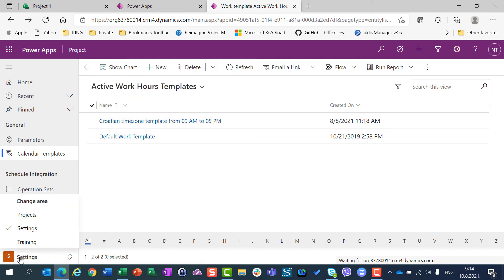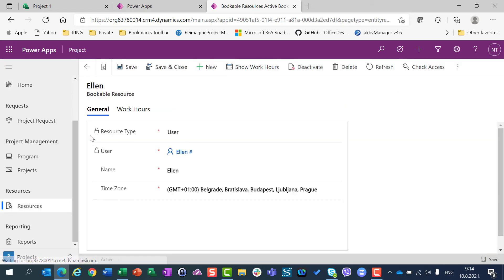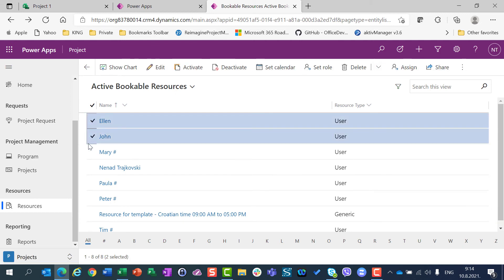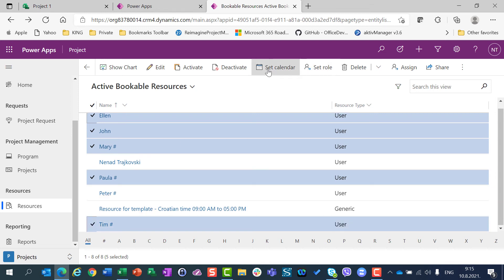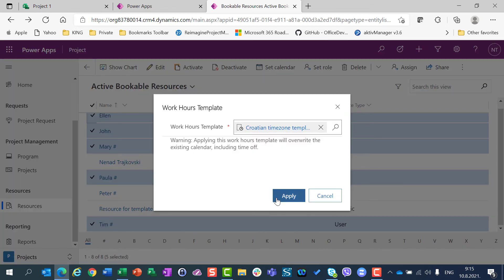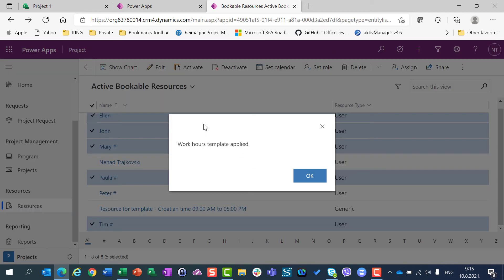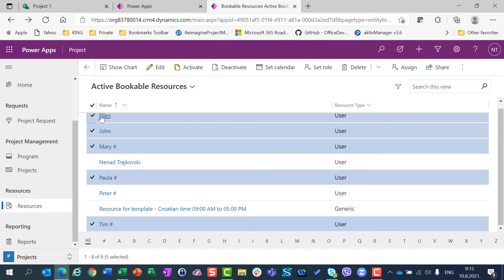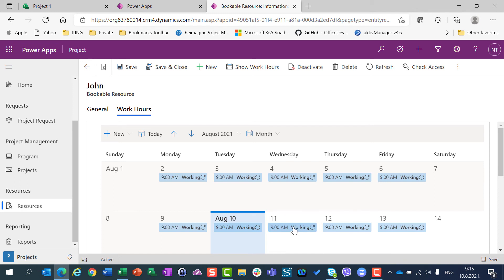Then go back to my project, go to Resources, and mark Alan, John, Mary, Paula, Peter, and Tim. Set the calendar — the same calendar as before — and apply it. After applying the work hours template, let's check John's work hours: Wednesday is no longer a non-working day. So the revert has worked successfully.